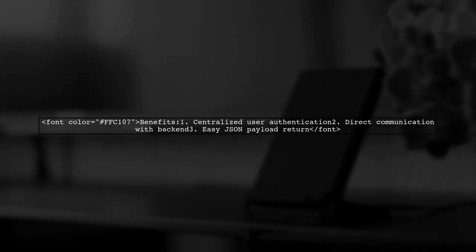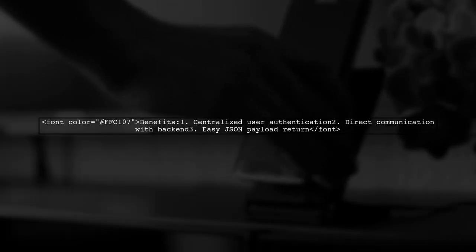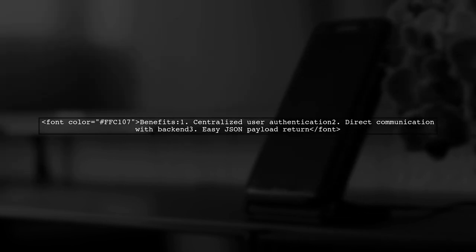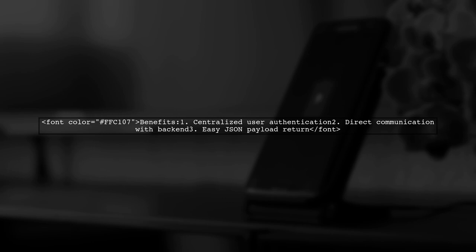This OAuth service will manage user authentication and re-authentication. Since your front-end communicates directly with your backend, you can easily return the JSON payload to your web or mobile application.